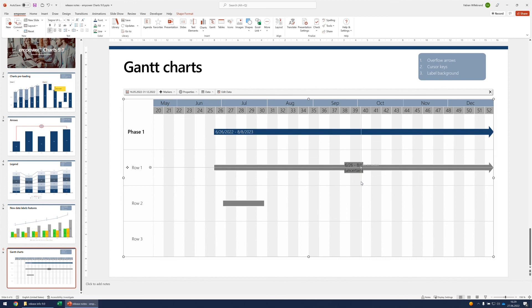So this is, in a nutshell, what is all new in Empower Charts 9.0. Thank you for your attention.